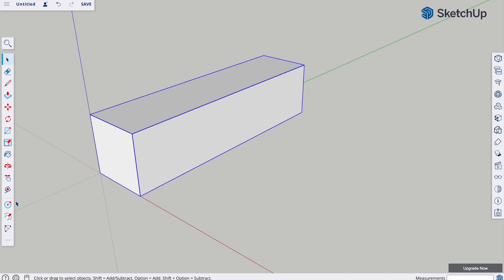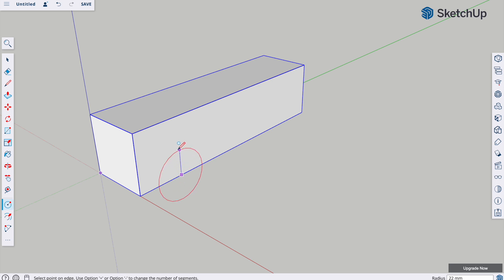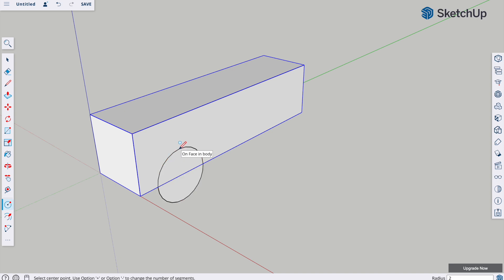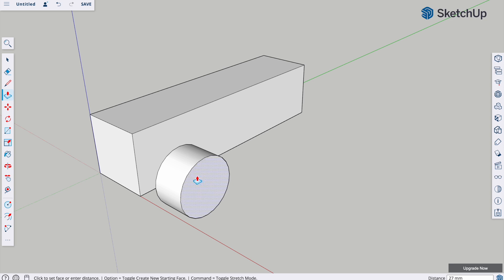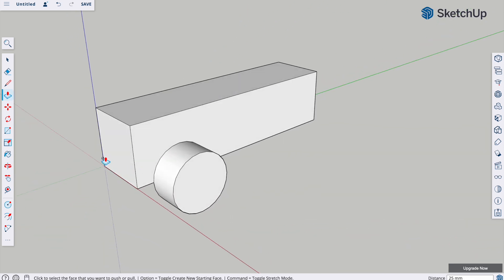To start the wheels, I'm going to use the circle tool and hover over somewhere here. Give them a radius of 25 — type 25 and enter. Push-pull and drag them out. I'm going to make them fairly chunky, maybe 25 or 30 — make them 25 thick, so they're quite chunky tires.